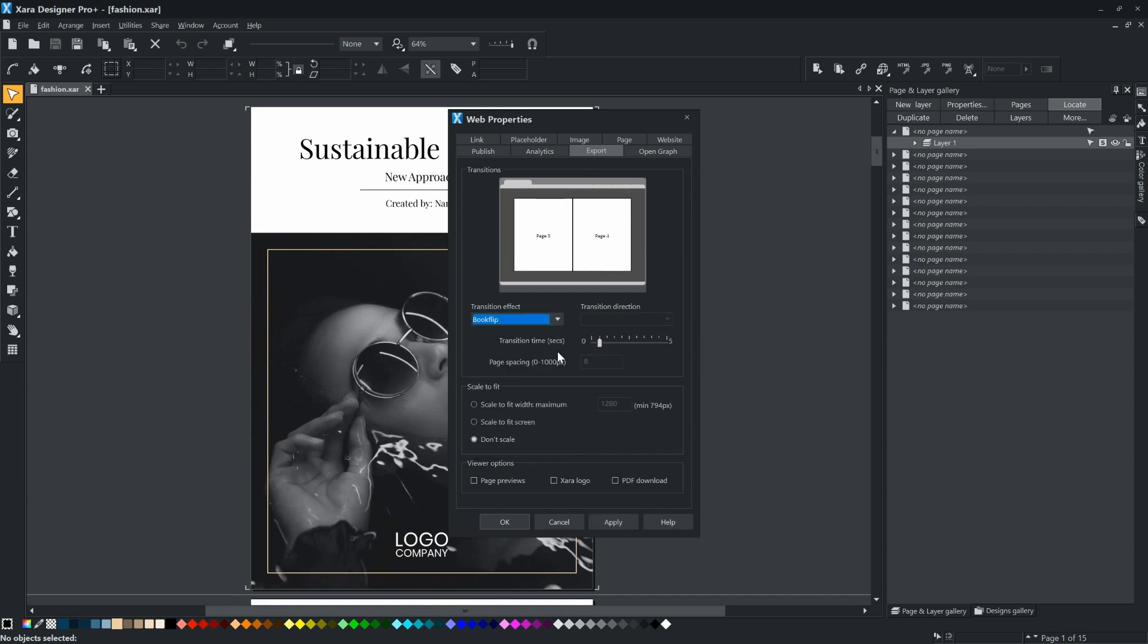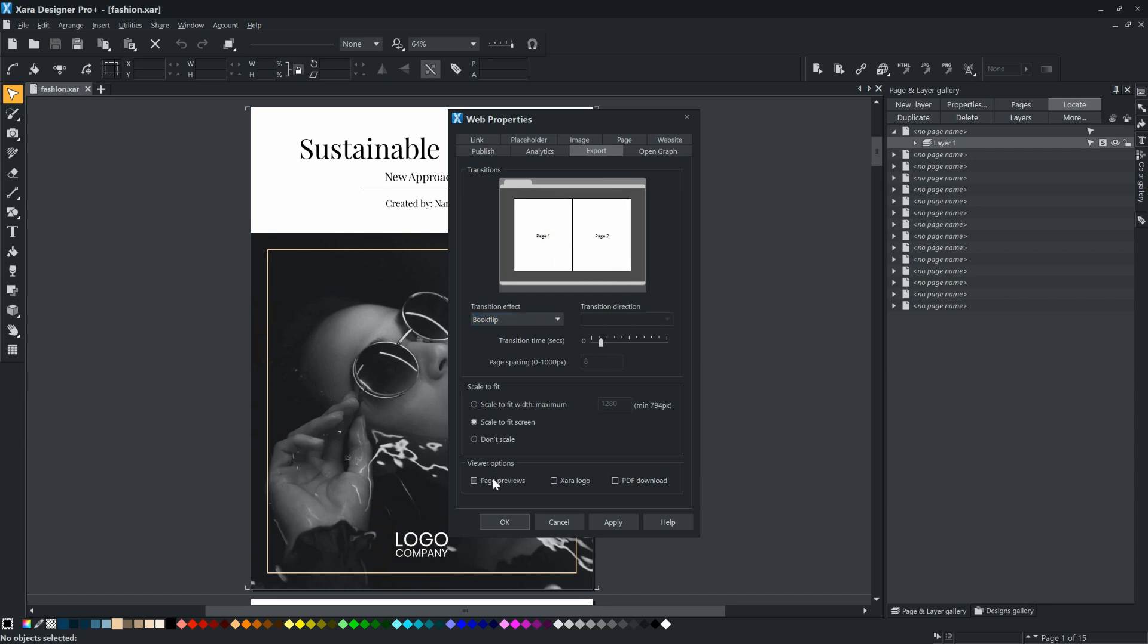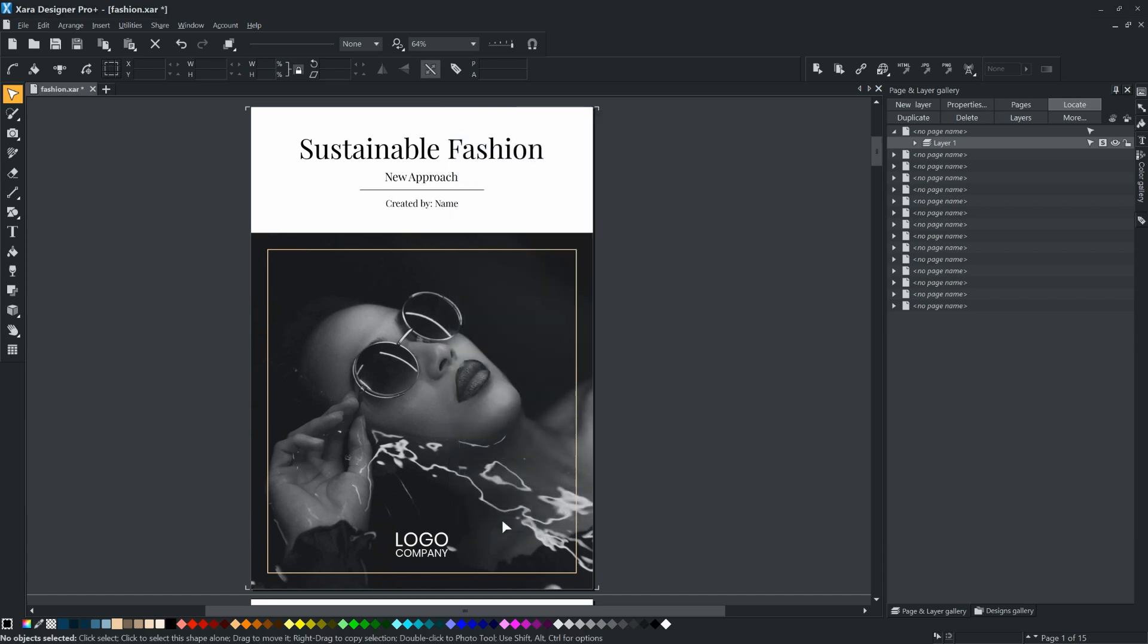You can also adjust the animation time. Set Scale to Fit Screen. Setting Page Previews in Viewer Options will allow you to add navigation arrows to move between pages and page thumbnails for faster navigation.